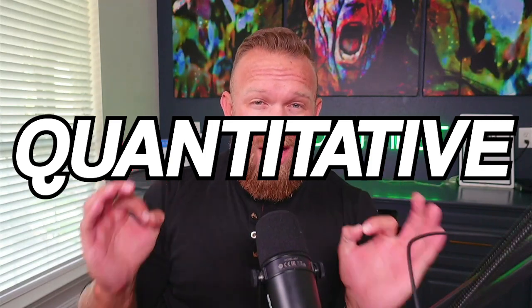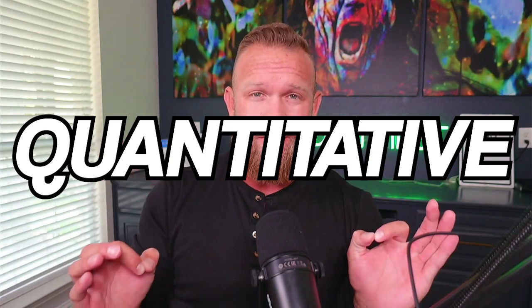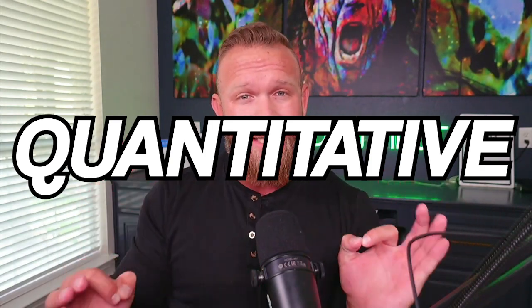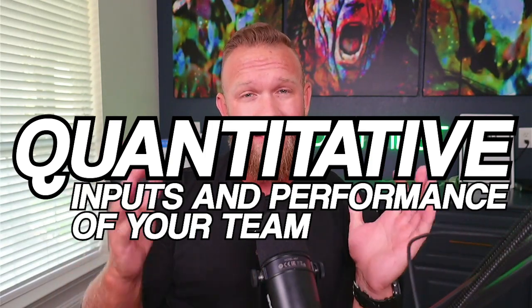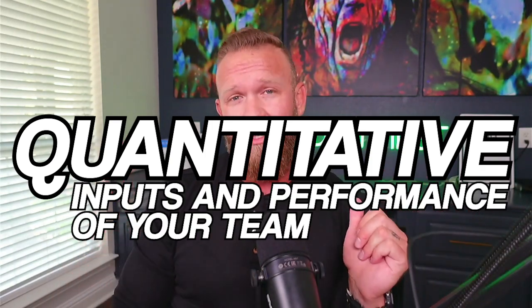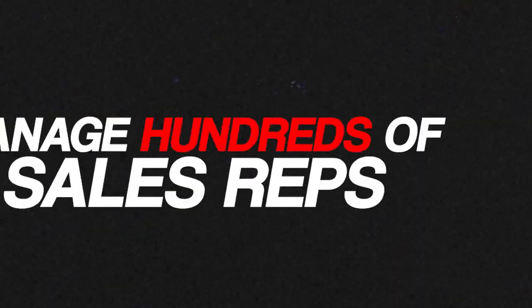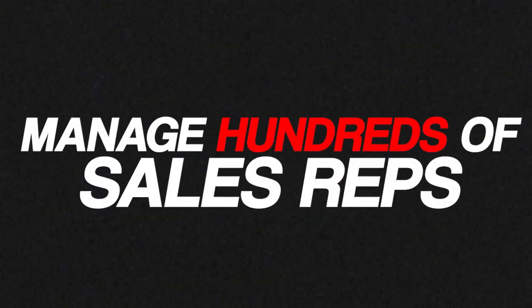and you don't have some form of data tracking that you're using to assess the quantitative, there's qualitative as well, but quantitative inputs in the performance of your team, this video is for you because I have a free copy of the stat sheet that I show you that we've been using to manage hundreds of sales reps, and you can make a copy of it, put it in your business today, and you can make sure that you're tracking the right stuff.